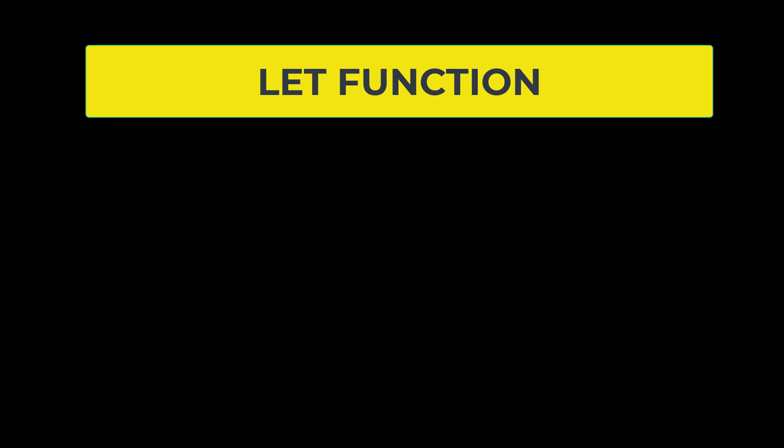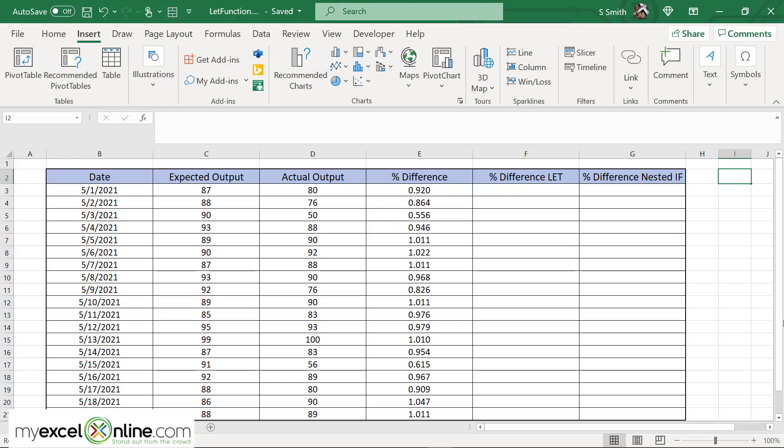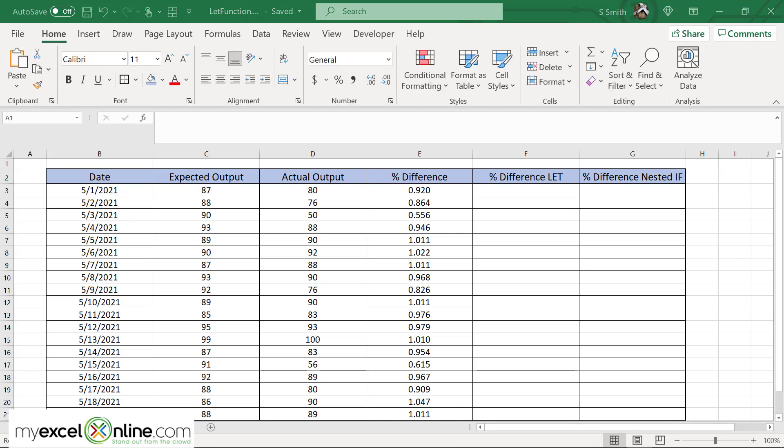But for our purposes for today, what I've done is I have created a spreadsheet, and I'm going to show you the difference between using one variable with a LET statement and using five variables with a LET statement. So here's the spreadsheet we're going to be working with today to more fully understand the LET function versus nested if.